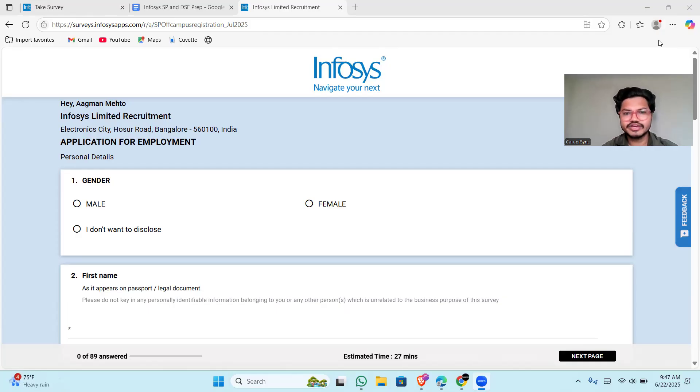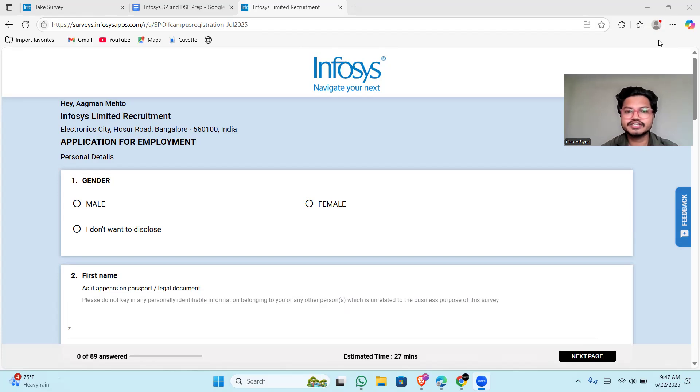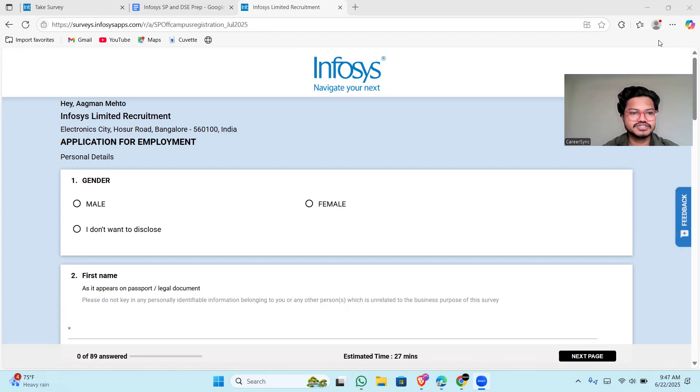Hello everyone, welcome back to CarrierSingh. So finally, Infosys has started its hiring for the role of specialist programmer and digital specialist engineer.